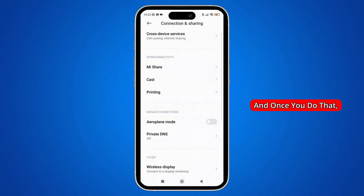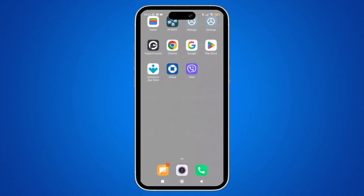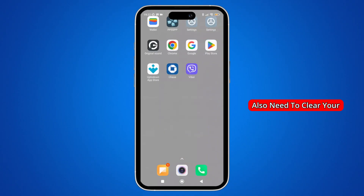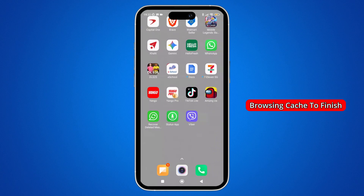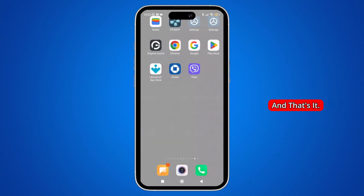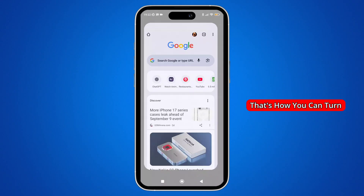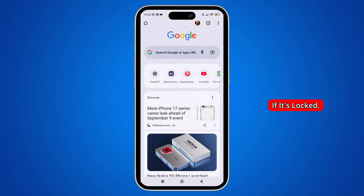After refreshing, the safe search should now be disabled. If not, you may also need to clear your browsing cache to finish the process. And that's it — that's how you can turn off Google Safe Search if it's locked.